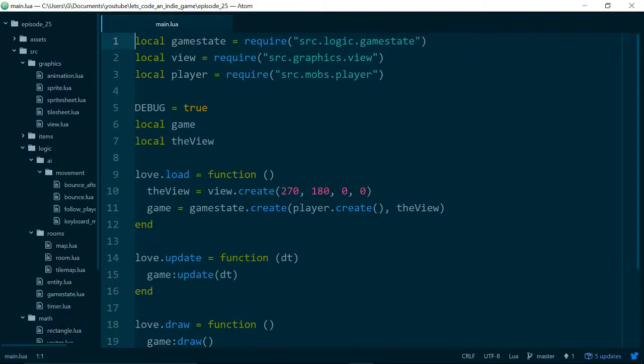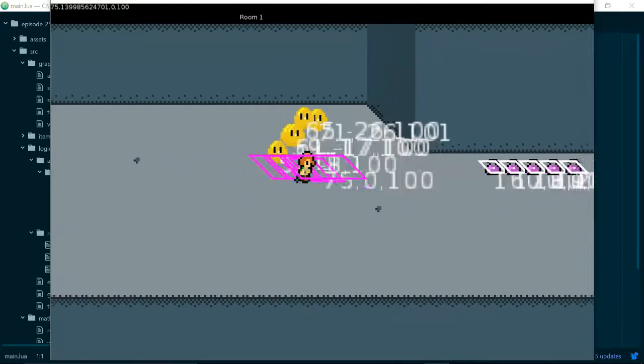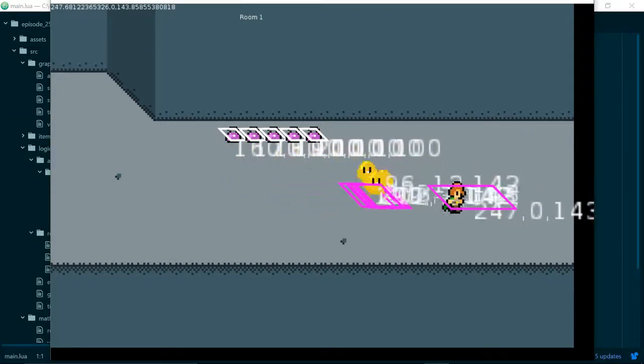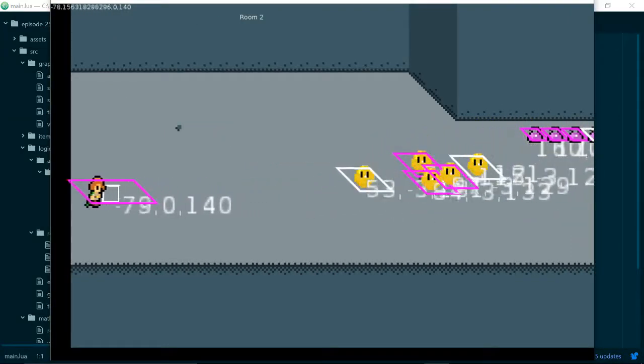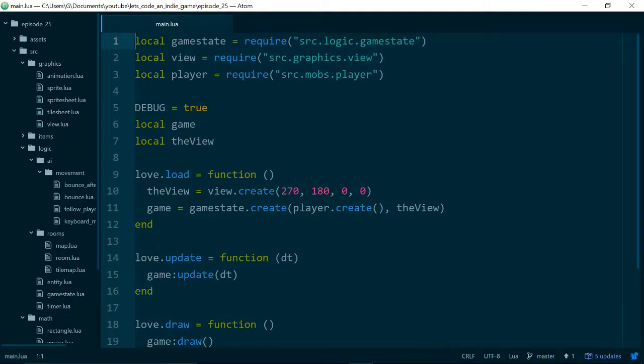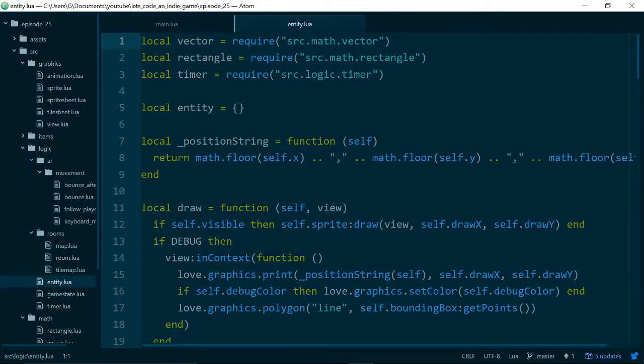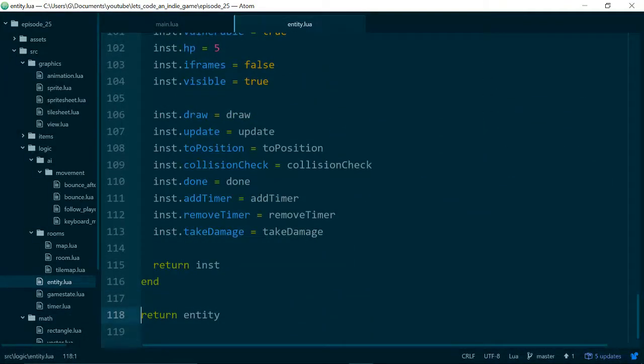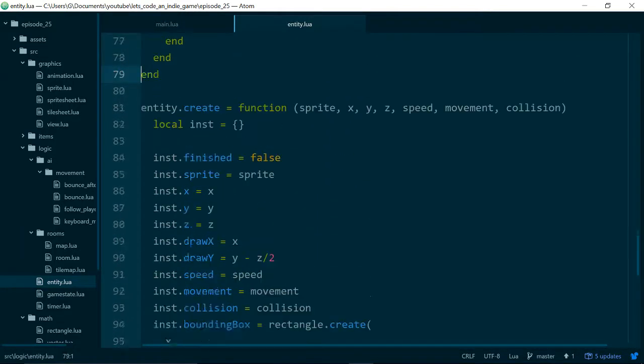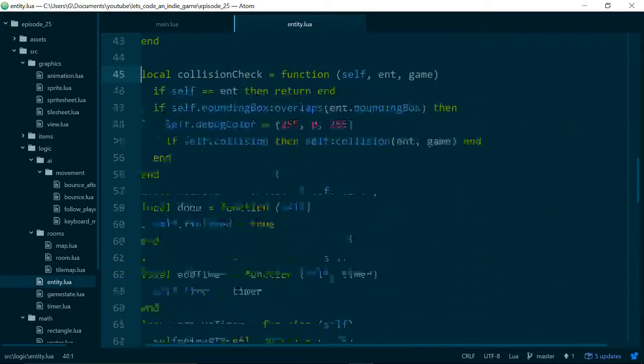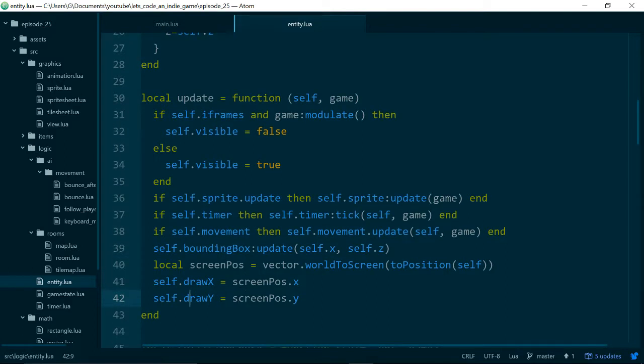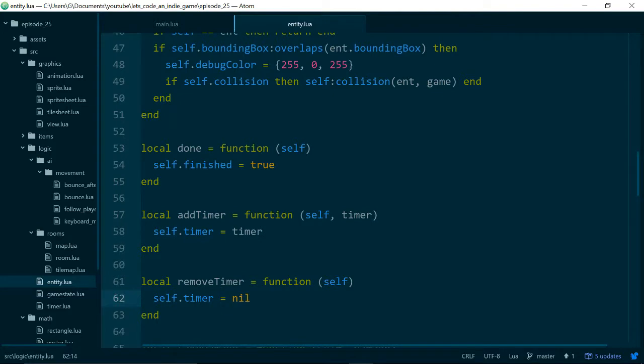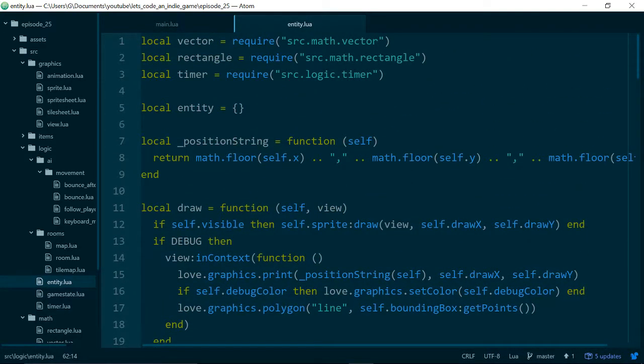We should start by reviewing what we did last time, which was to add some separate classes for animations so our player now shows a different animation when they're stopped and when they're moving. What we're going to do in this episode is split out some of the code from our entity class into a new class because our entity class is just getting really big. It's about 100 lines of code and it's responsible for a couple of different things. The aim really is just to keep things nice and simple, so we're going to take some time now to simplify our code so in the future it stays easy to build on top of.